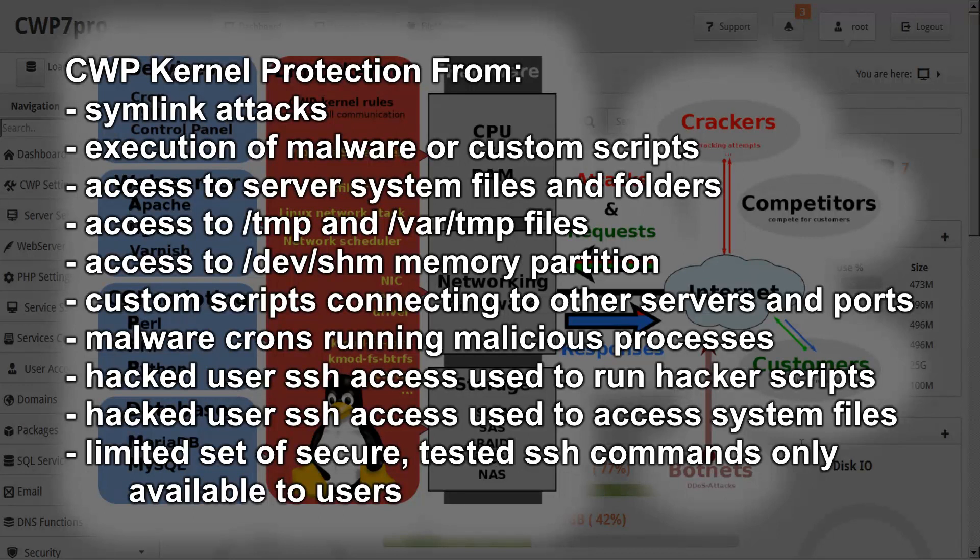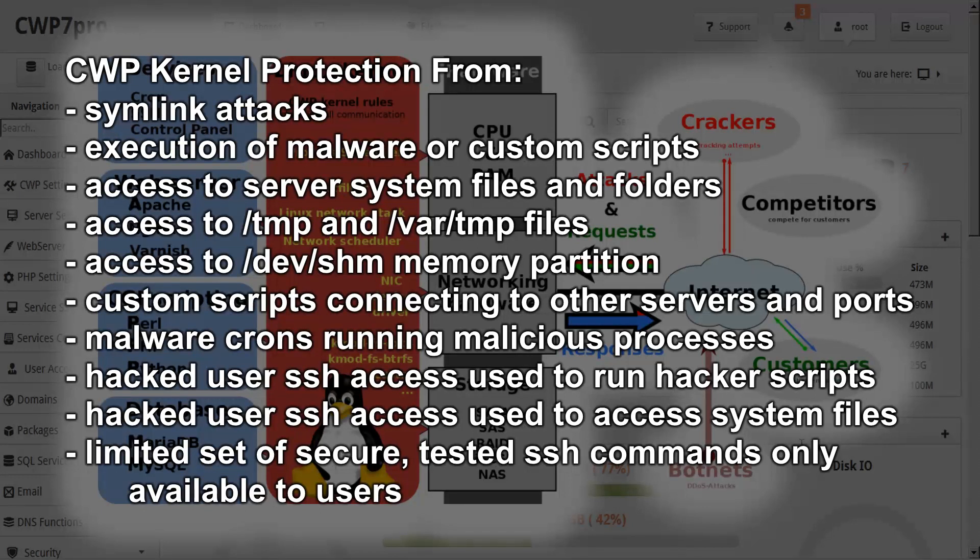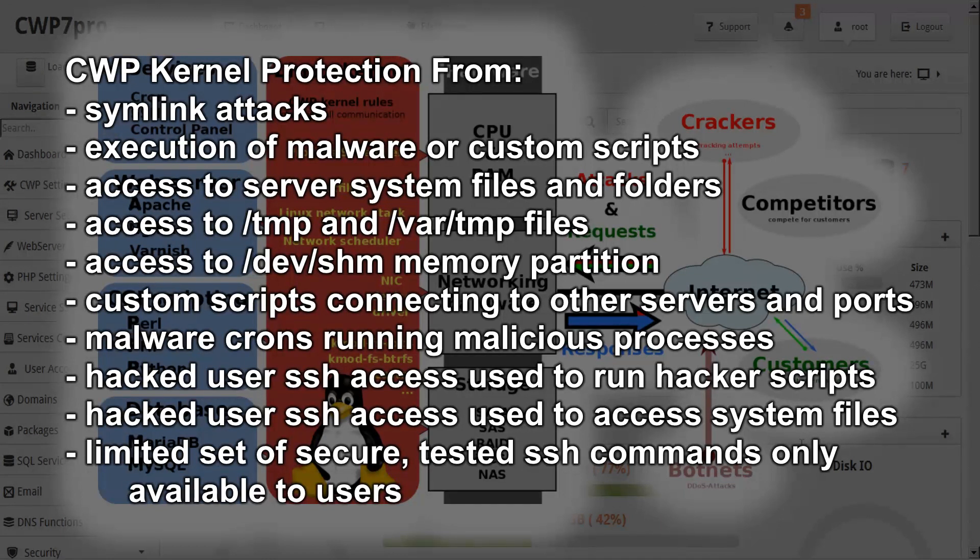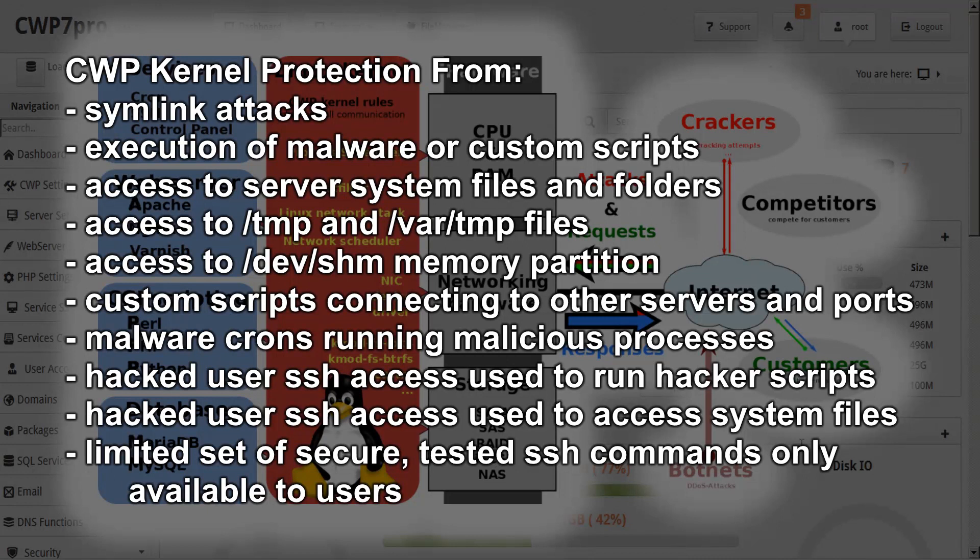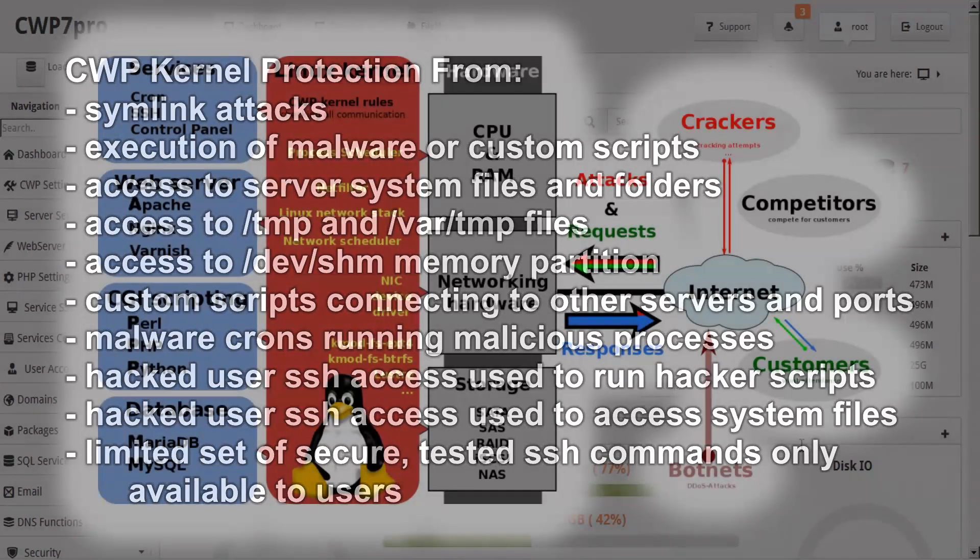Access to /tmp and /var/tmp files. Access to /dev/shm memory partition. Custom scripts connecting to other servers and ports. Malware crons running malicious processes. Hacked user SSH access being used for running hacker scripts. Hacked user SSH access being used for accessing the system files. The limited set of secure tested SSH commands are only available to users. And many other threats are protected against as well.